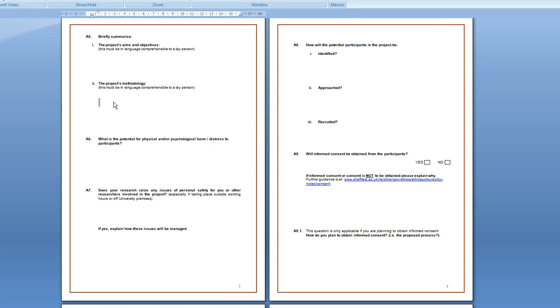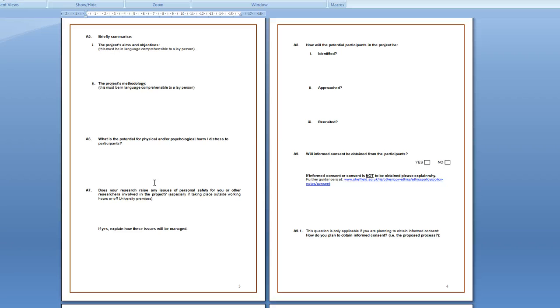The methodology is how you're going to collect your data, for example through questionnaire, and if you've decided already how you're going to analyze it.